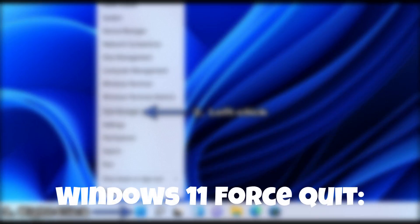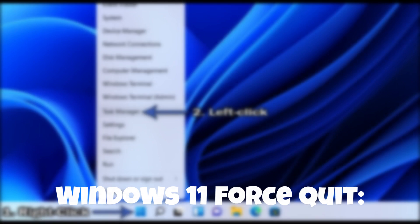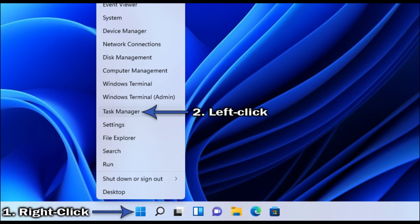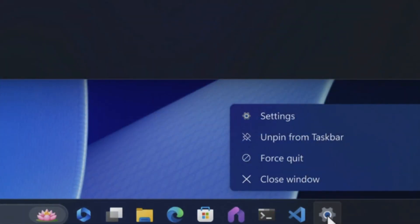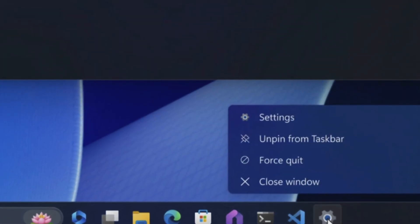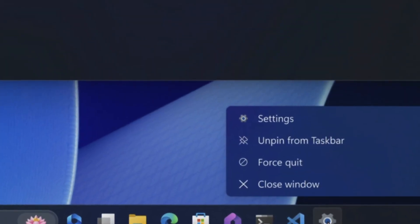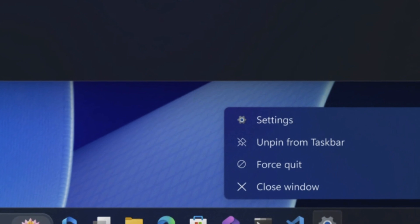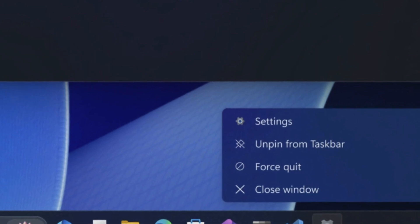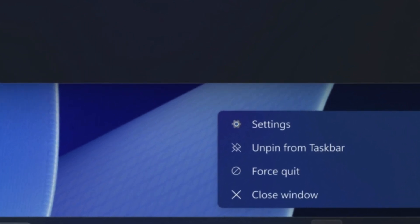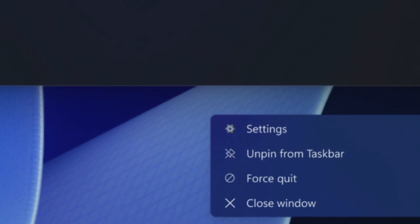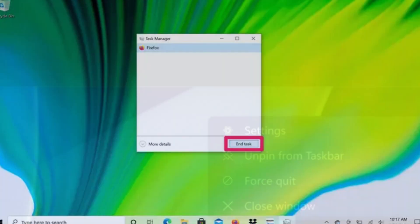Windows 11 is getting a force-quit option to close apps without the task manager. In its ongoing efforts to refine user experience, Microsoft is introducing a highly anticipated feature in Windows 11, a force-quit option that allows users to close unresponsive or problematic applications without the need for accessing the task manager.